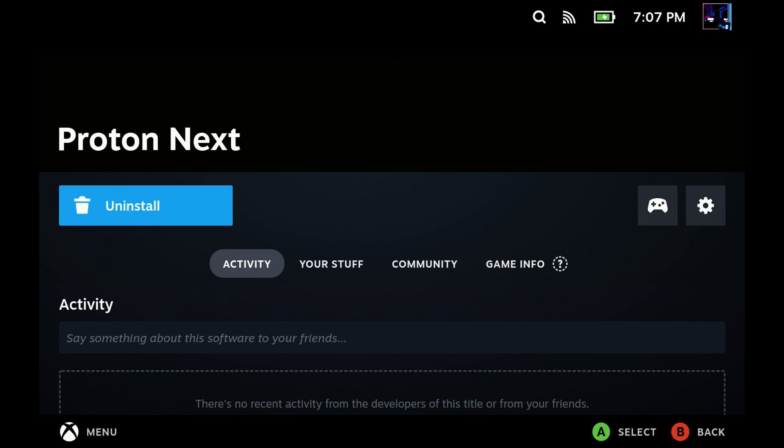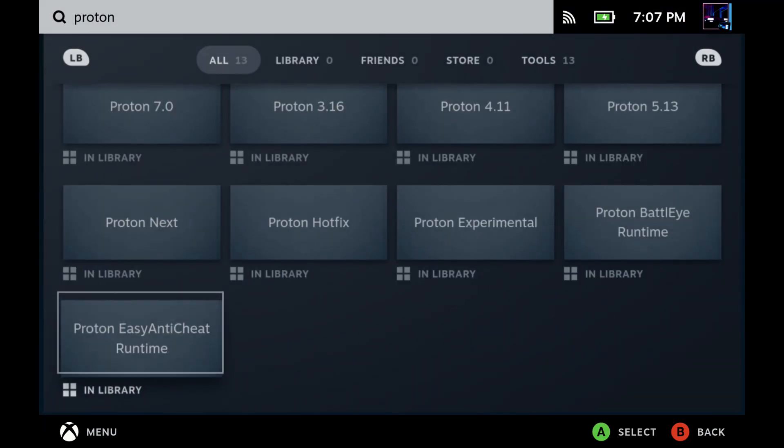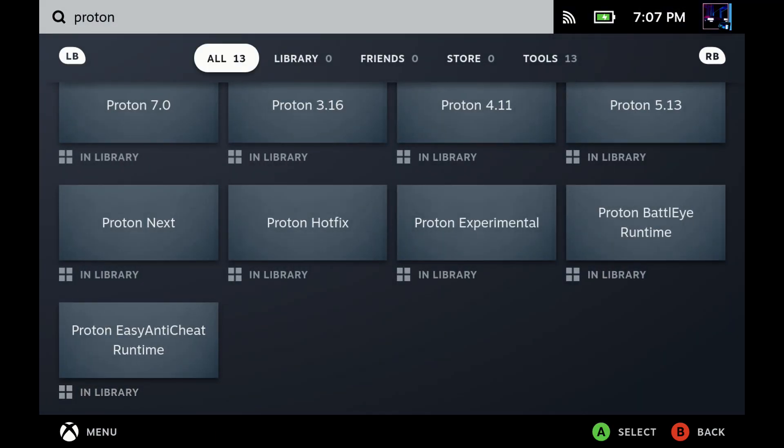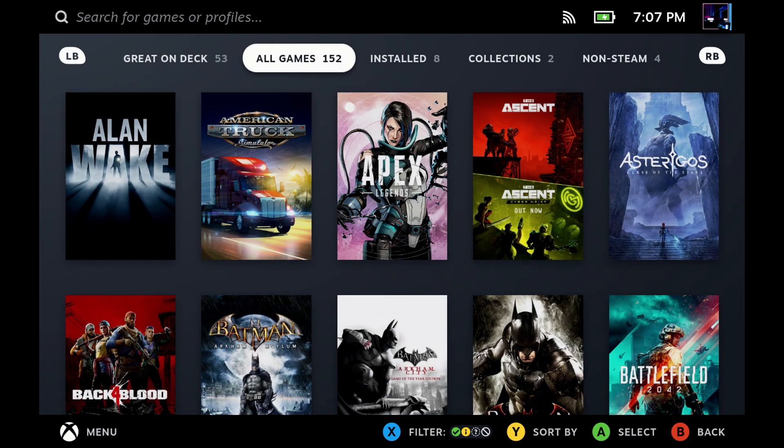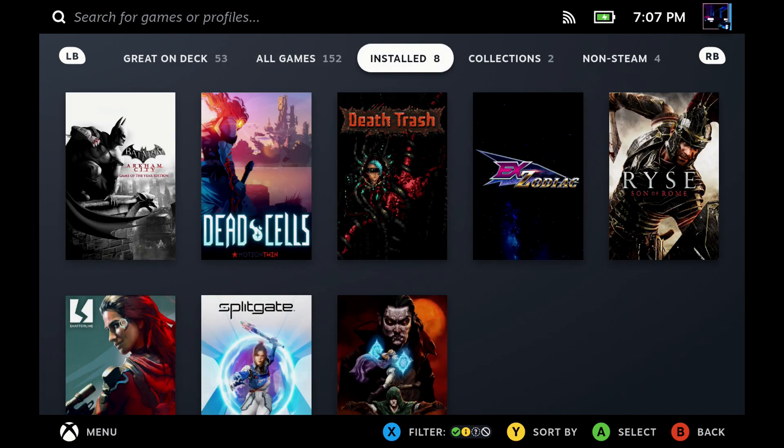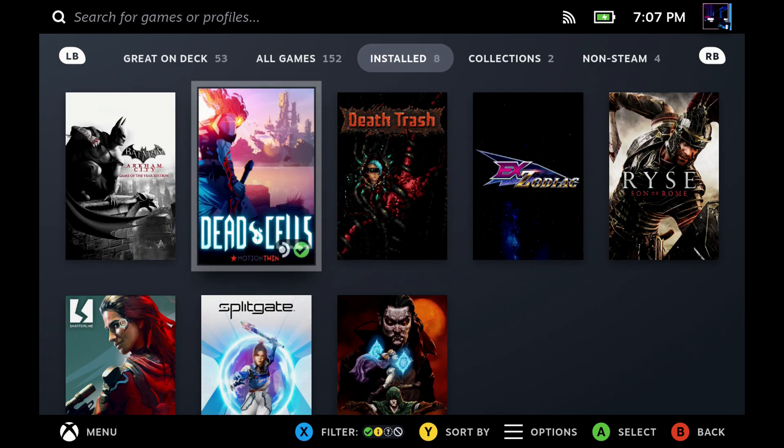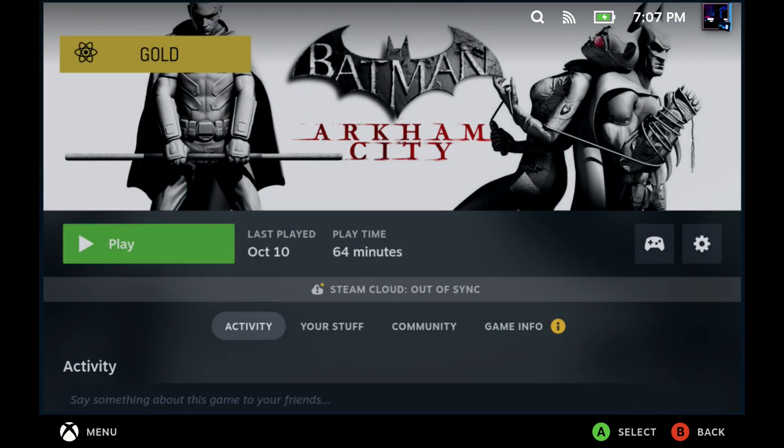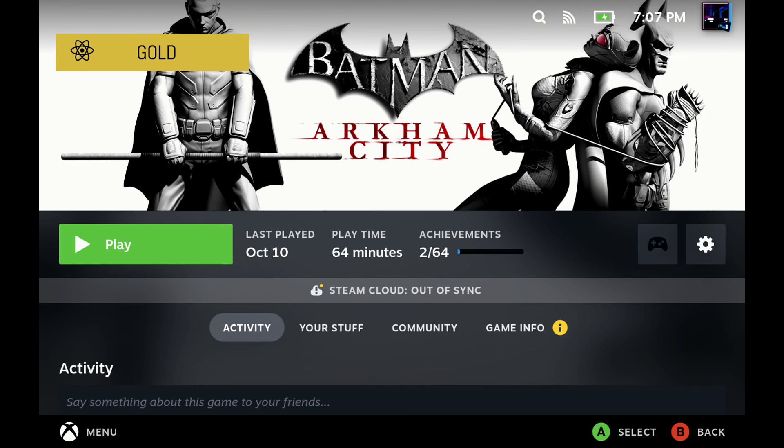So once that's all installed and ready to go, we can apply Proton Next to any game we want, just like we would any other Proton version. So I'll do that starting with Arkham City here, game of the year, because I did want to try that out.